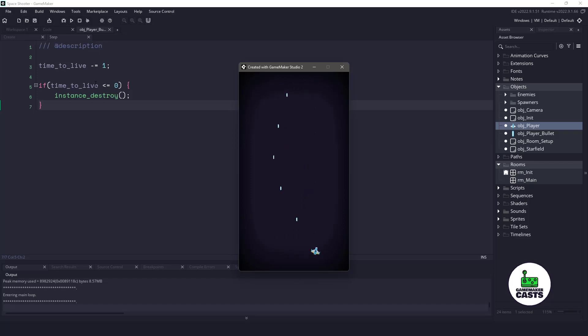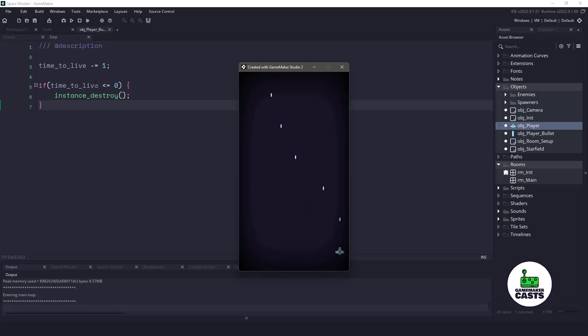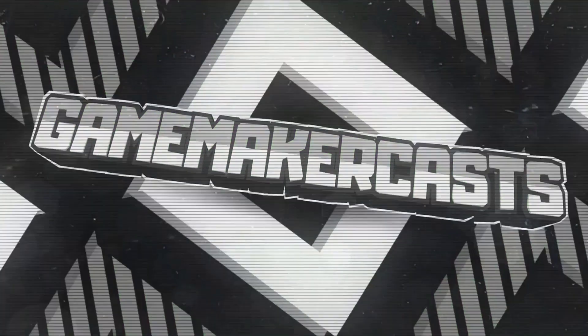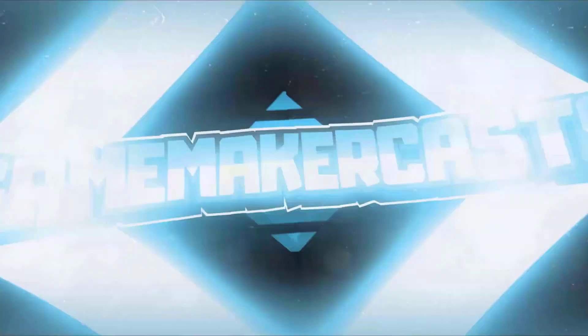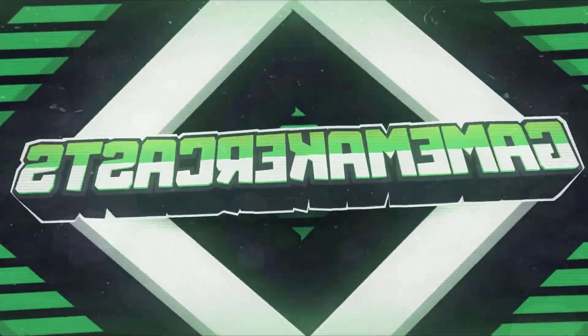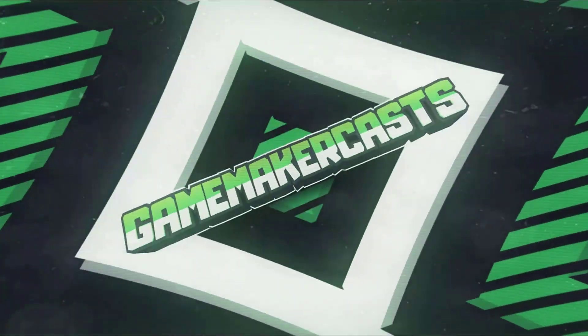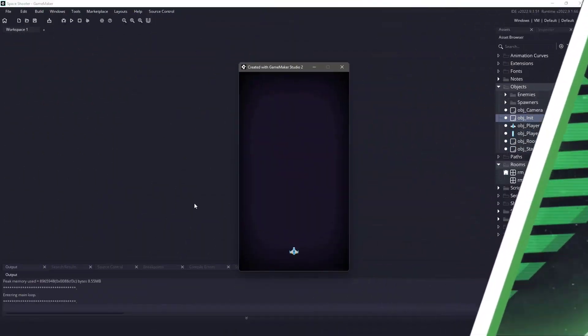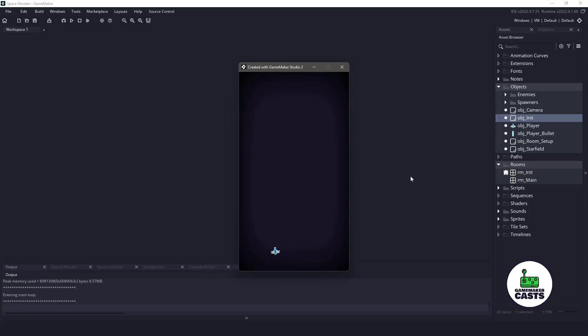Hi everyone, welcome back to GameMakerCast, it's Mickey, and in this video we're going to be getting our player shooting in the space shoot-em-up game. Let's roll the introduction and get right into it. In the previous episode, we had our spaceship moving left and right, and we also had a boost.